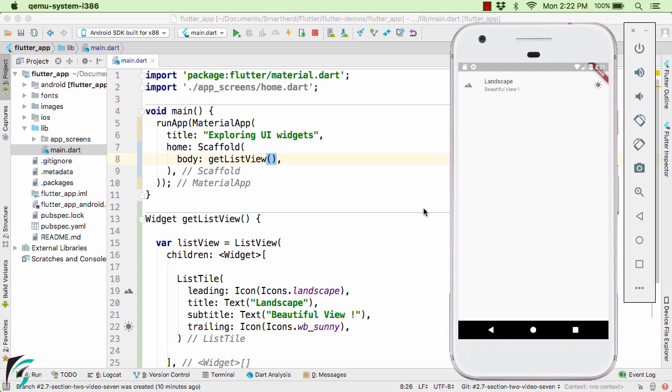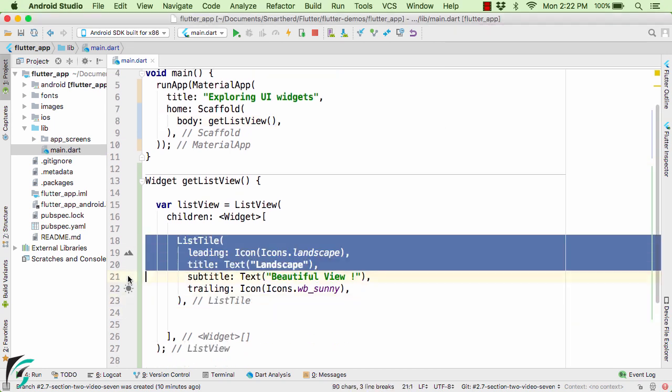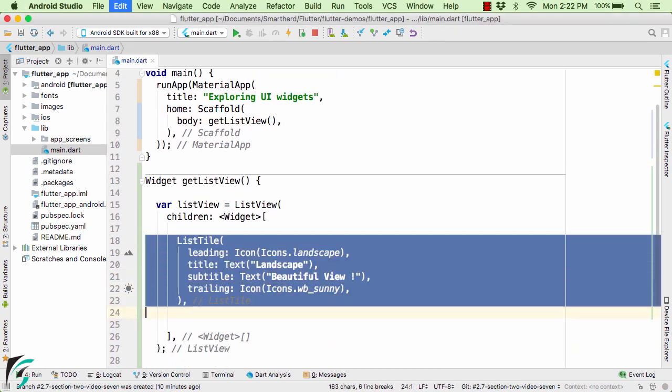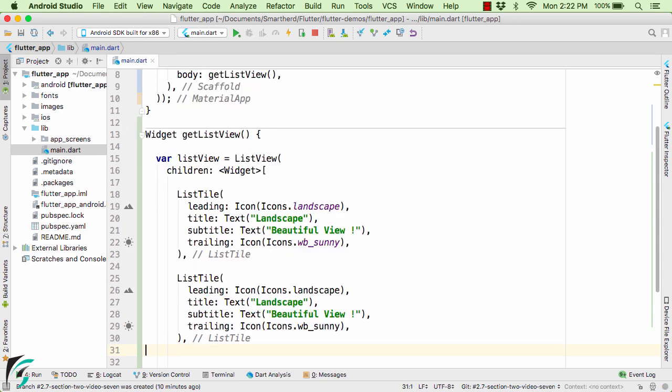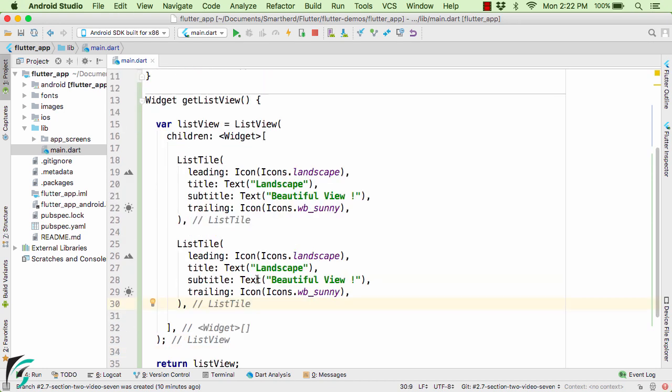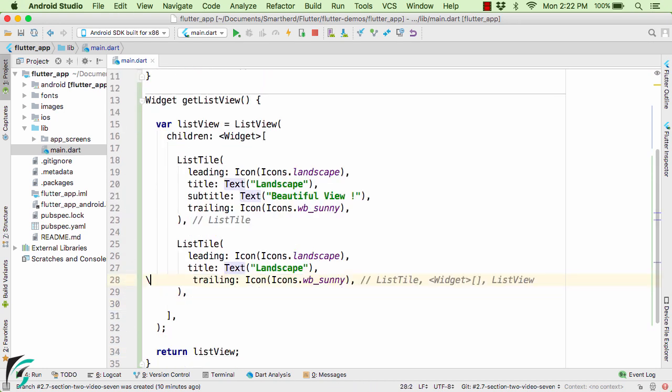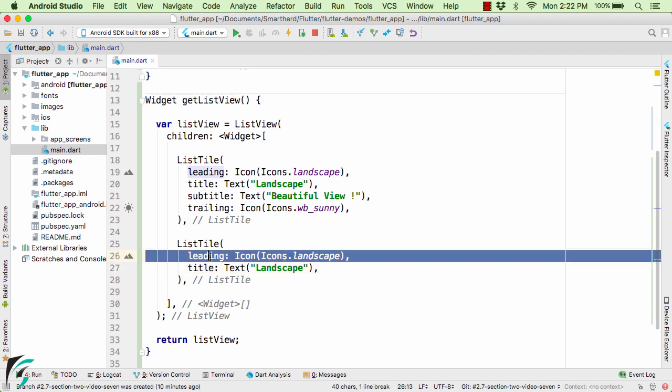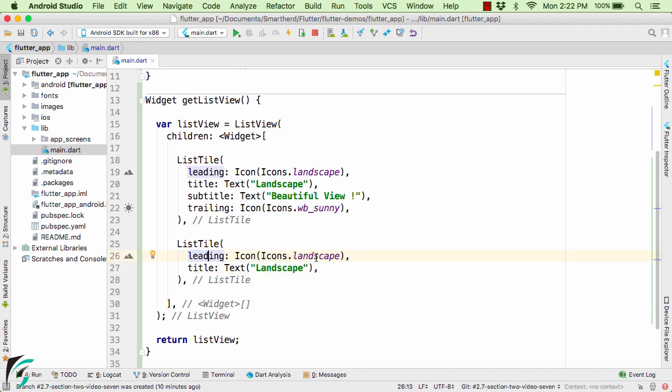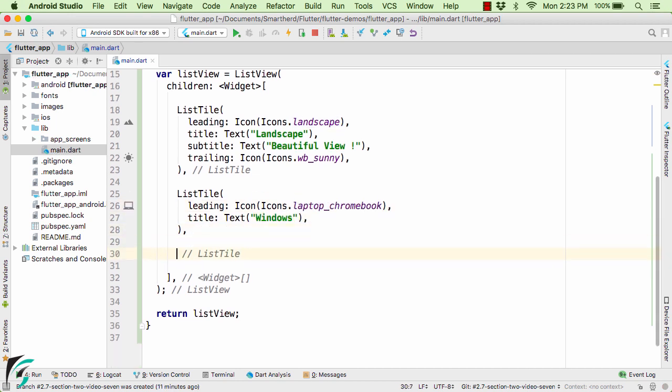Now all of these properties are basically optional in nature. So let us try adding one more element. Let us copy it and paste it down below here and then delete the subtitle and also the trailing icon. Because the properties are optional, it totally depends on your requirement. And even if you don't want this leading icon you can remove it. Right now let us change its value.